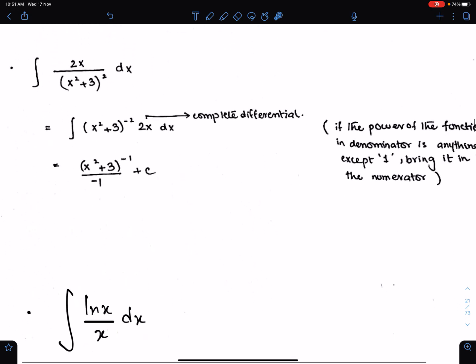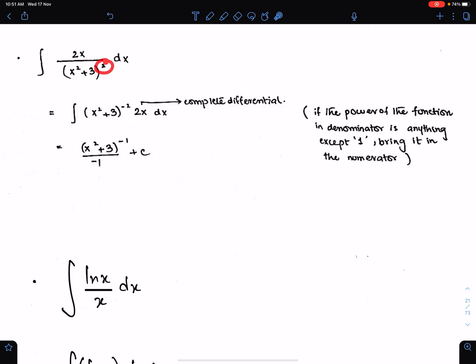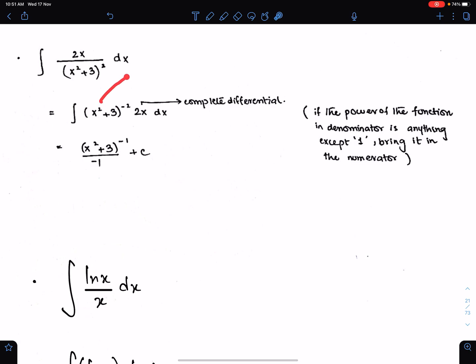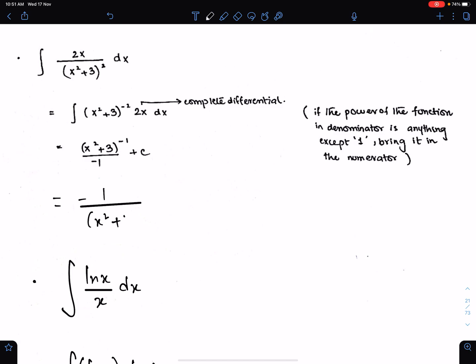Another example: if the function is in the denominator with any power except 1, then always bring the function to the numerator first and then integrate it. Since the power of this function is not 1, bring it to the numerator. When you bring it to the numerator, check the differential of this — its differential is 2x. So, according to basic formula 1, copy this here, add 1 in power; the resultant power will be minus 1. Divide by the resultant power which is minus 1, and try to give your answer as positive indices: x squared plus 3, plus c.